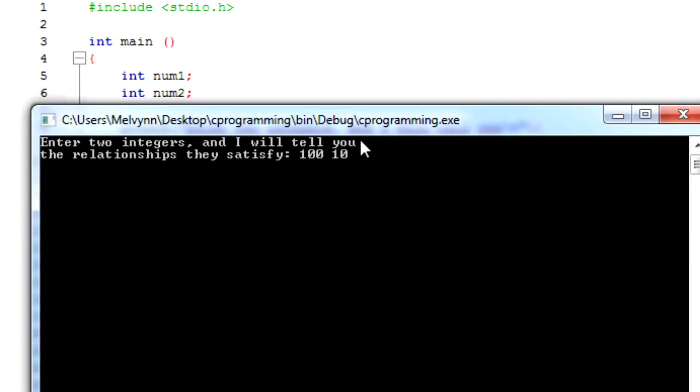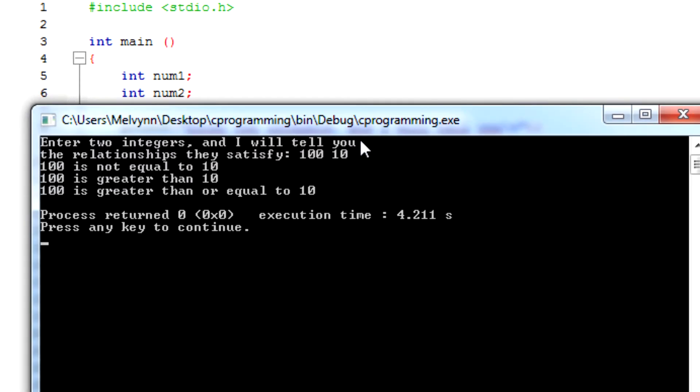So 100 is not equal to 10, 100 is greater than 10, and 100 is greater than or equal to 10.